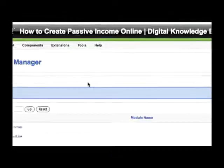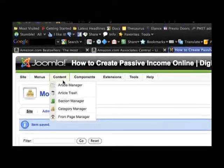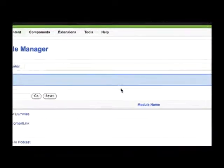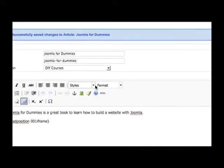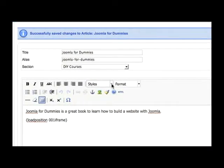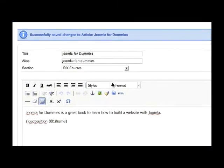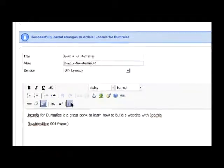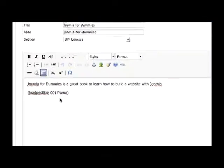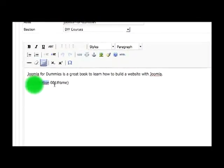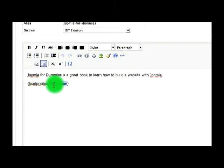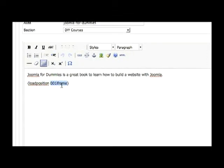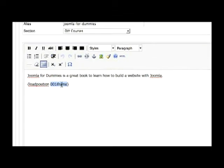The next thing to do is add an article. So then you need to add a new article, give it whatever title you want, add some content, and then this time with the load position I changed it to zero zero one iframe to match the module setting.